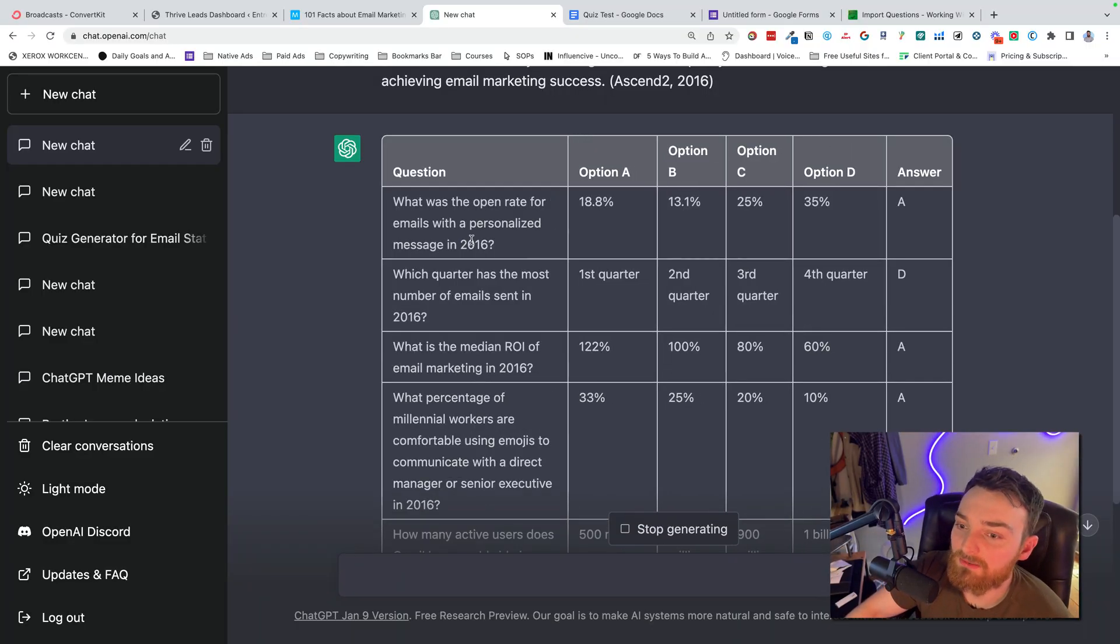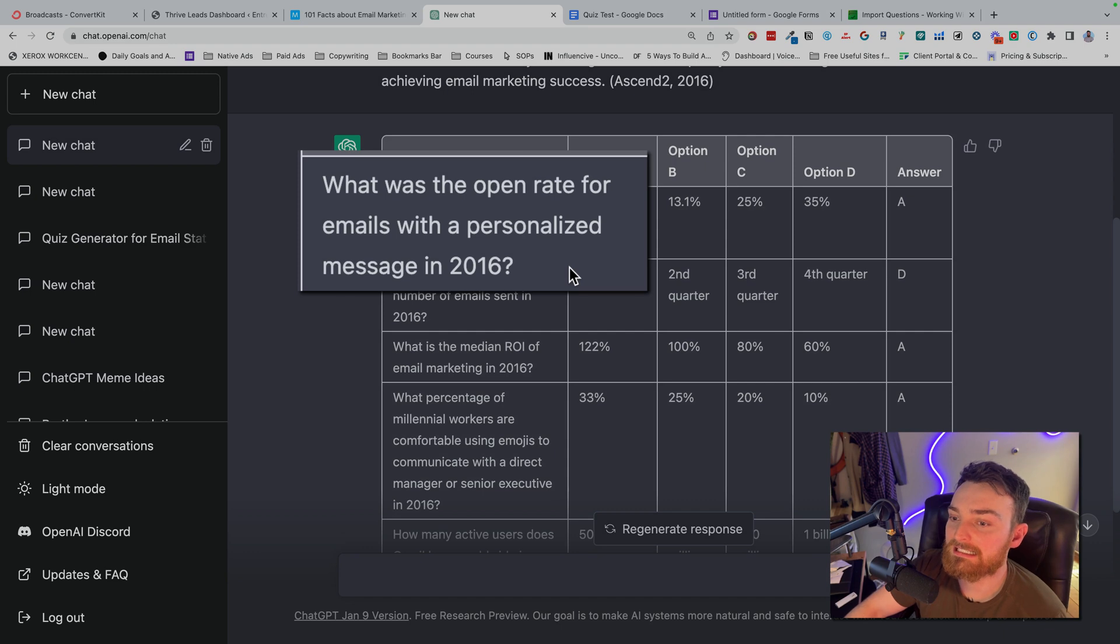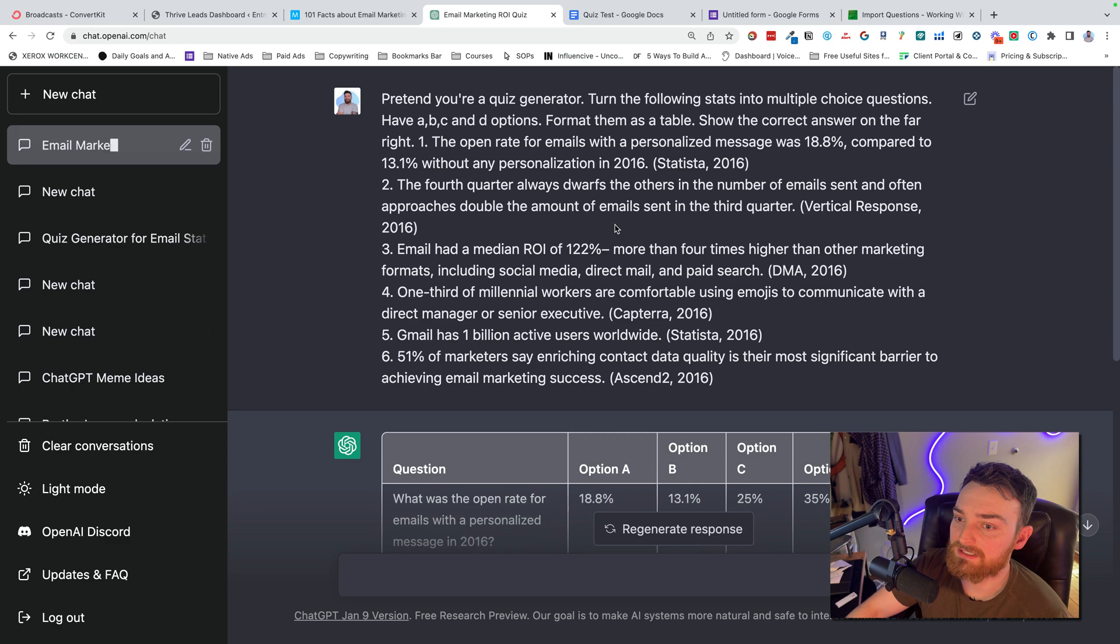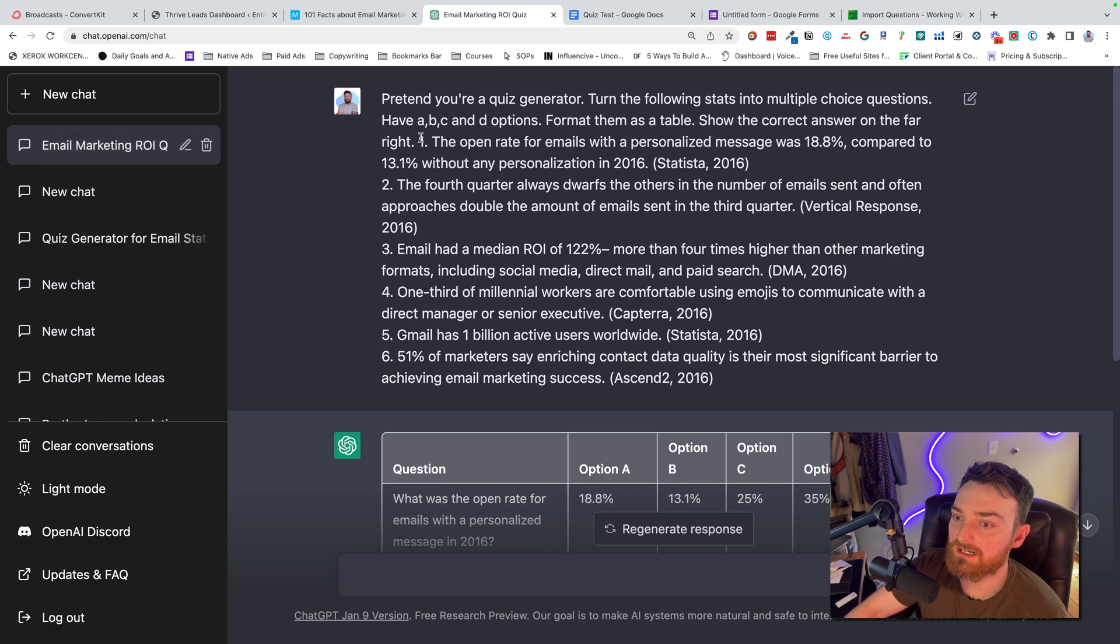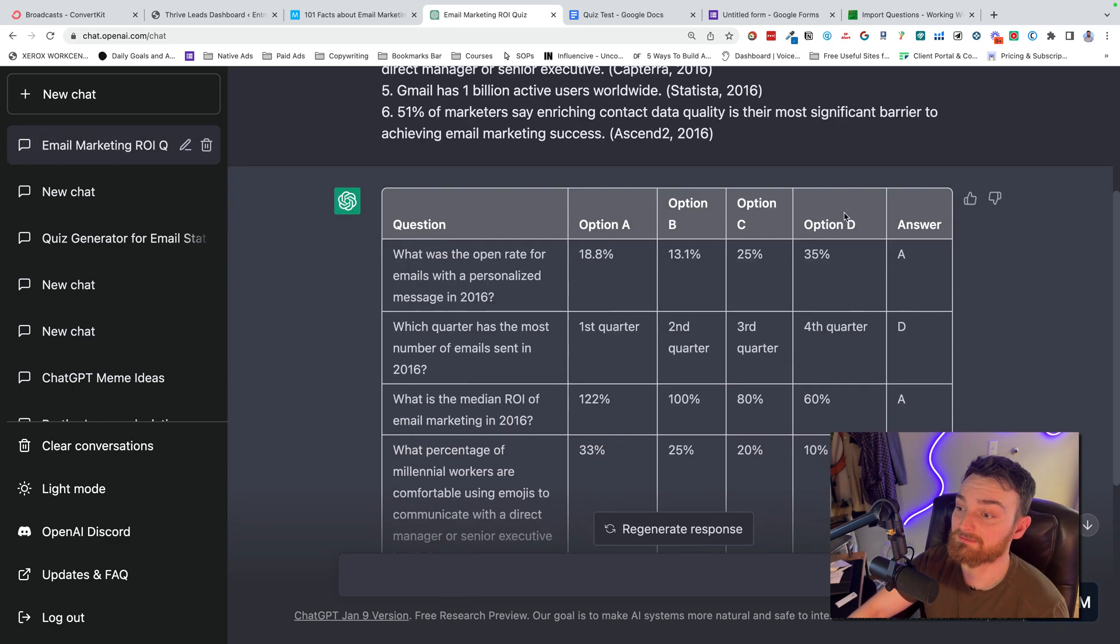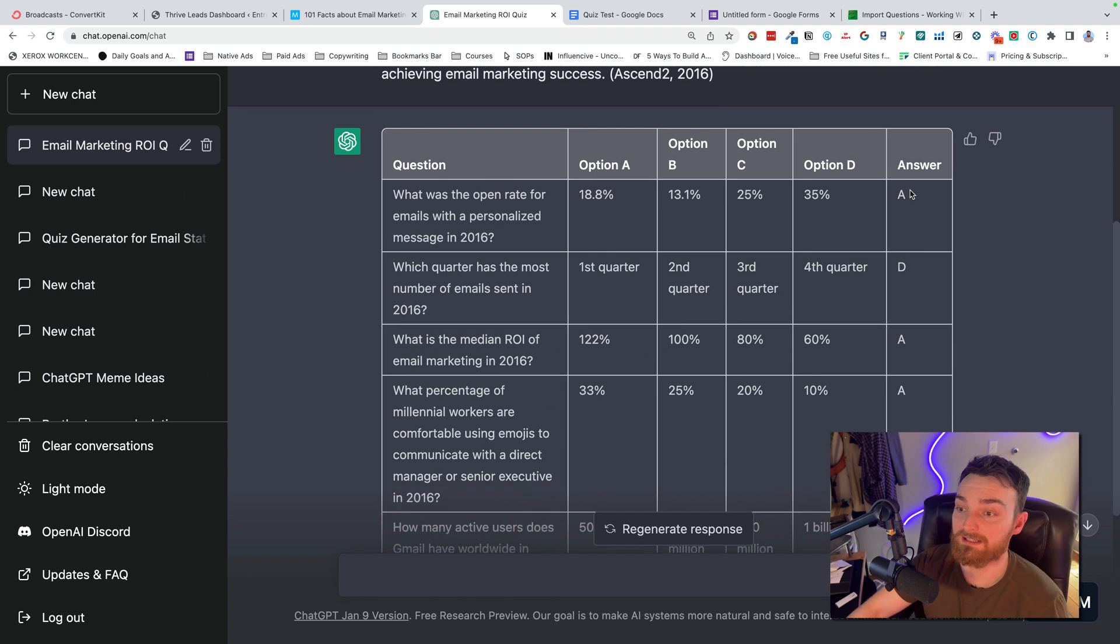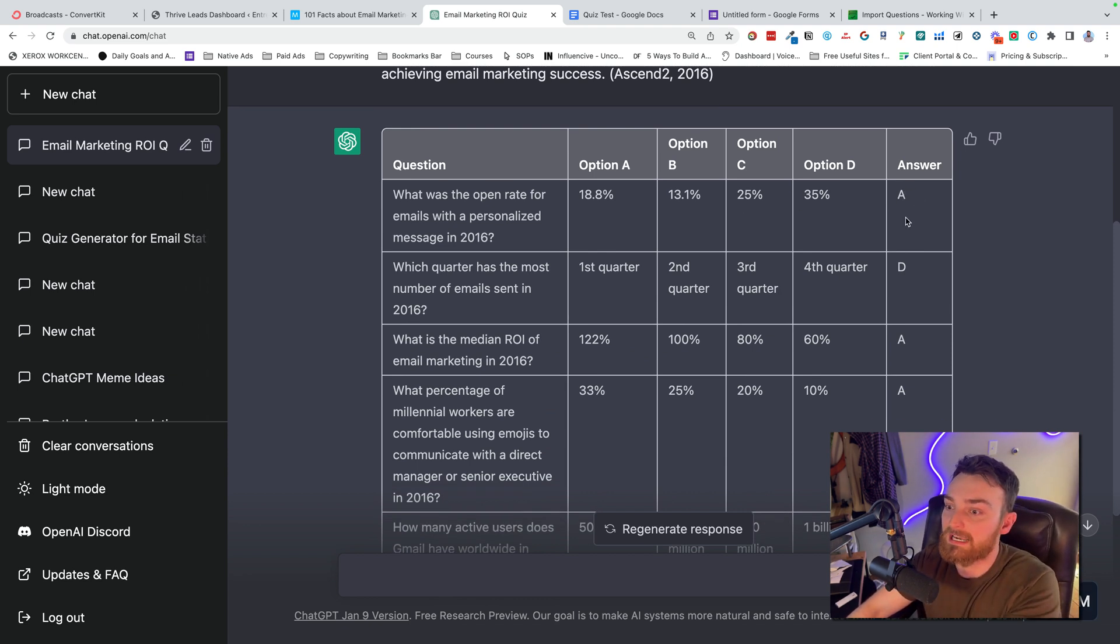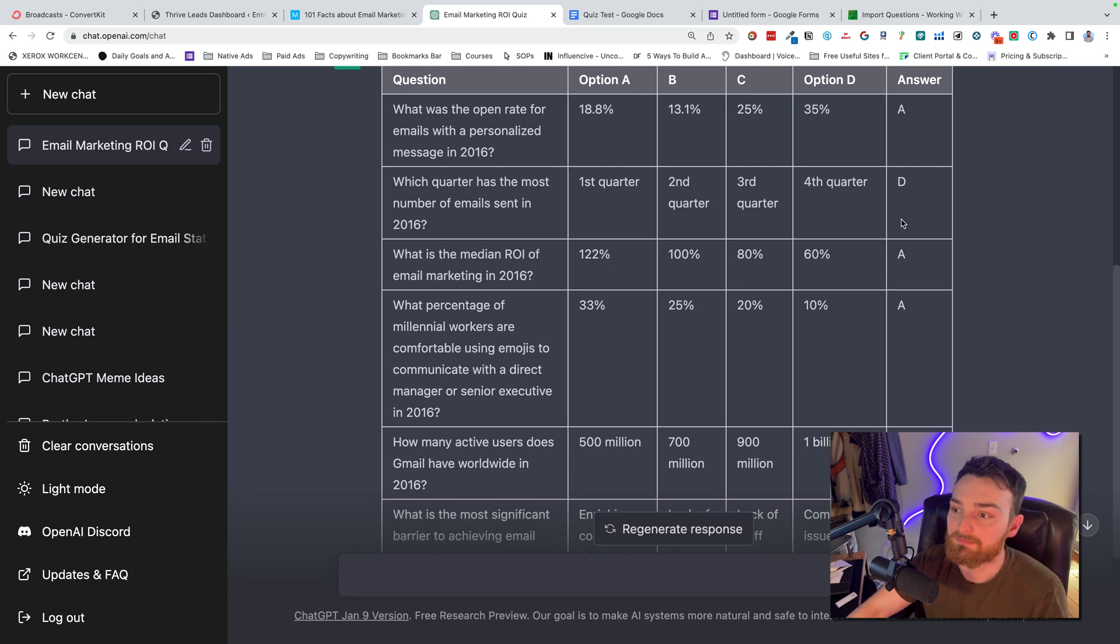What was the open rate for emails with personalized messages in 2016? The answer is A, 18.8%. So let's check that here. The open rate for emails with personalized message was 18.8%, and then make sure that the option corresponds correctly. So 18.8%, answer is A, boom.